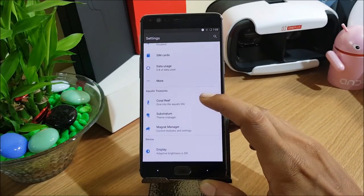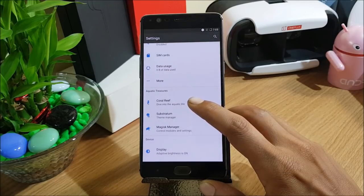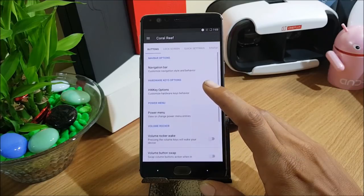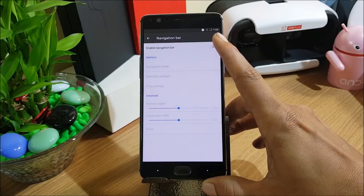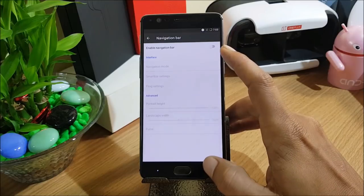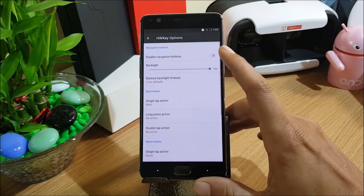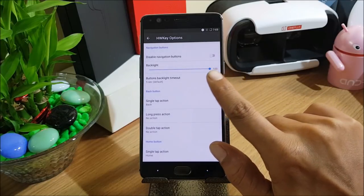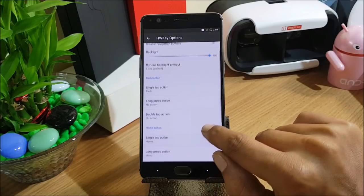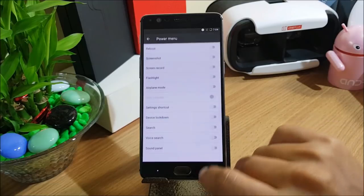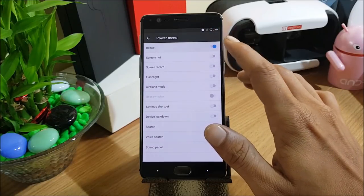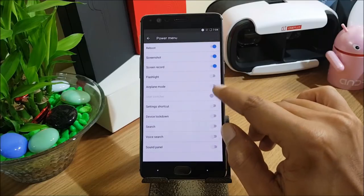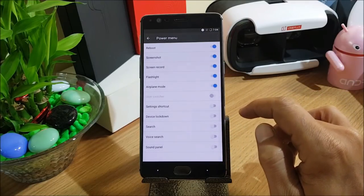Under Settings there is an option called Aquatic Treasures. Inside it, you have Coral Reef, which opens up many customisation options. You can enable a navigation bar or navigation keys on screen using this option. Next is the Hardware Keys option — under it you have options for disabling navigation buttons, backlight, single tap action, and long press action. Under Power Menu, you can select what options appear when pressing the power button — reboot, screenshot, screen record, flashlight, and airplane mode.